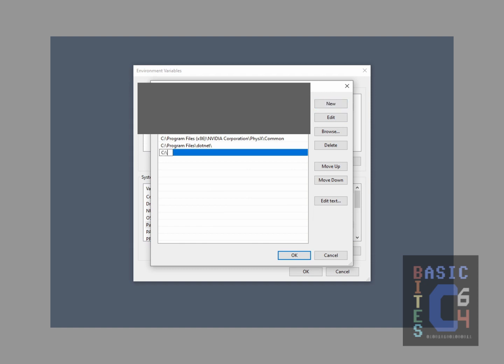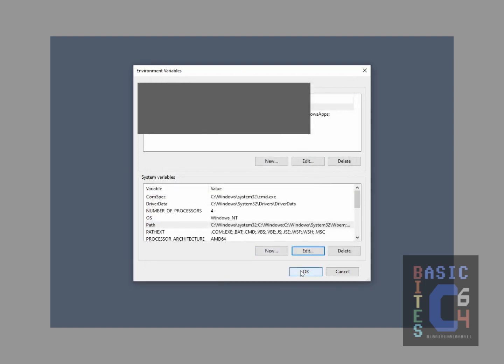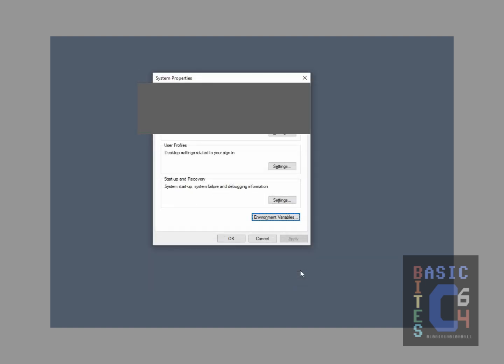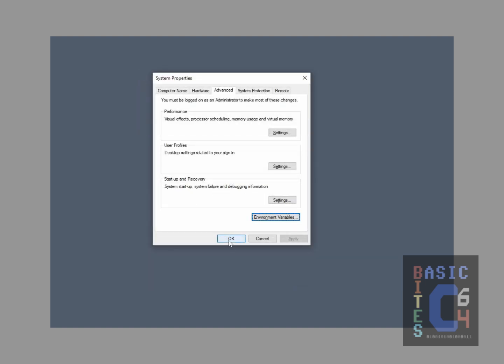Here, we add the OpenCBM path. Click OK, click OK again, and click OK again.